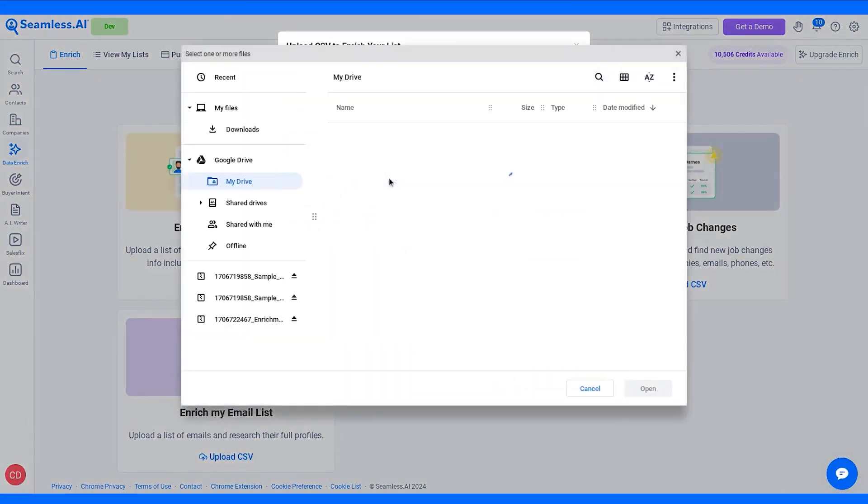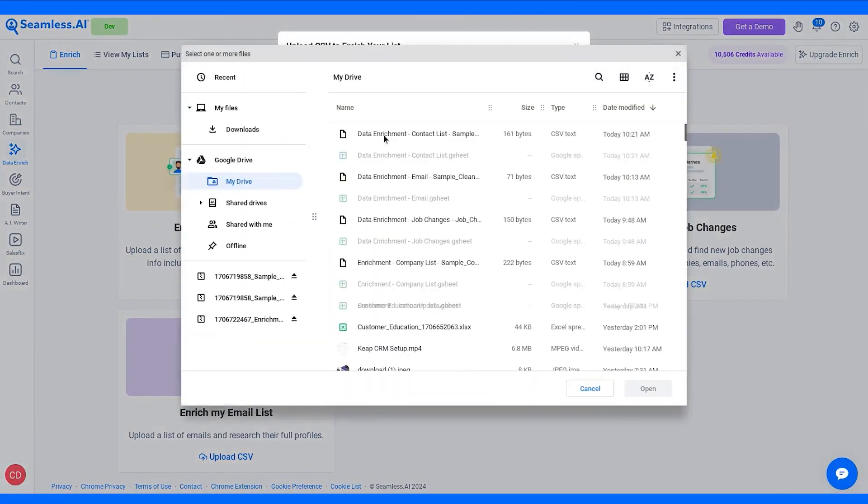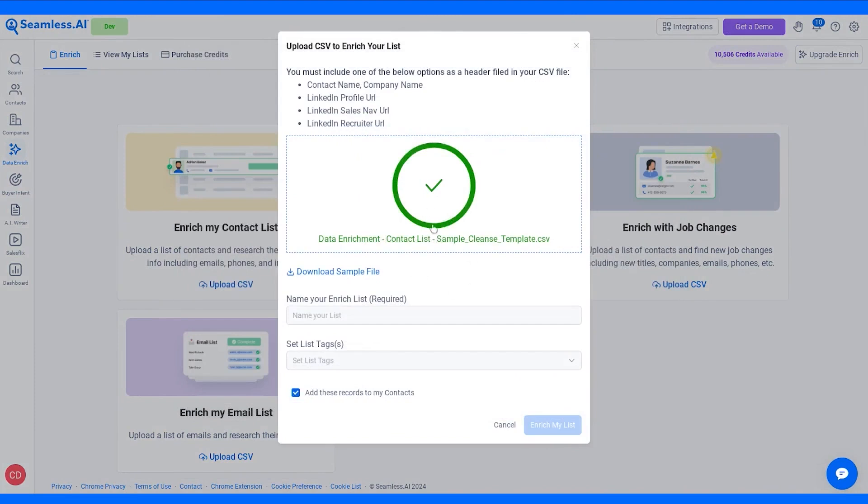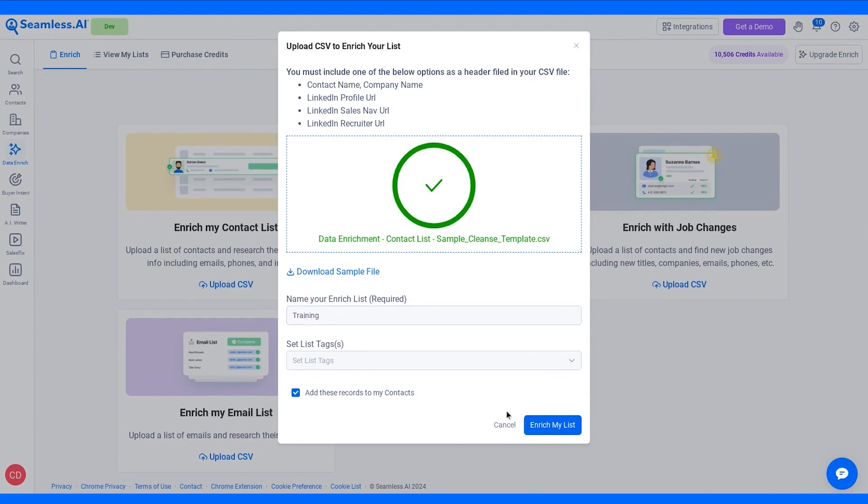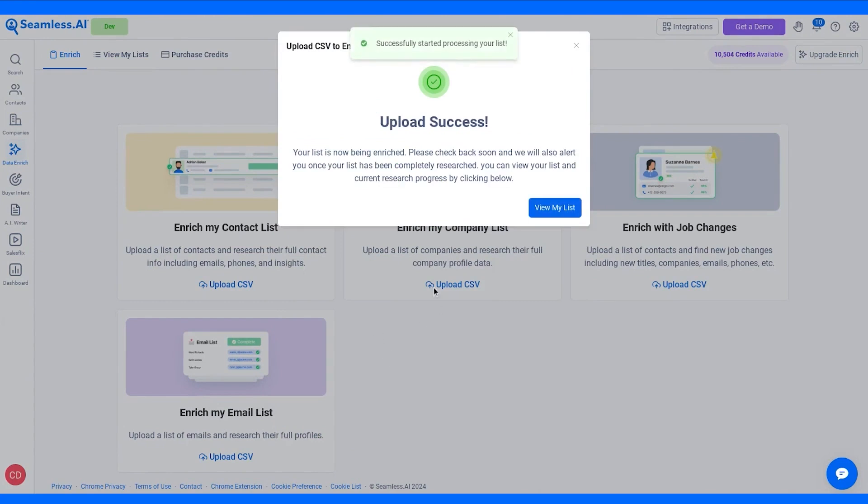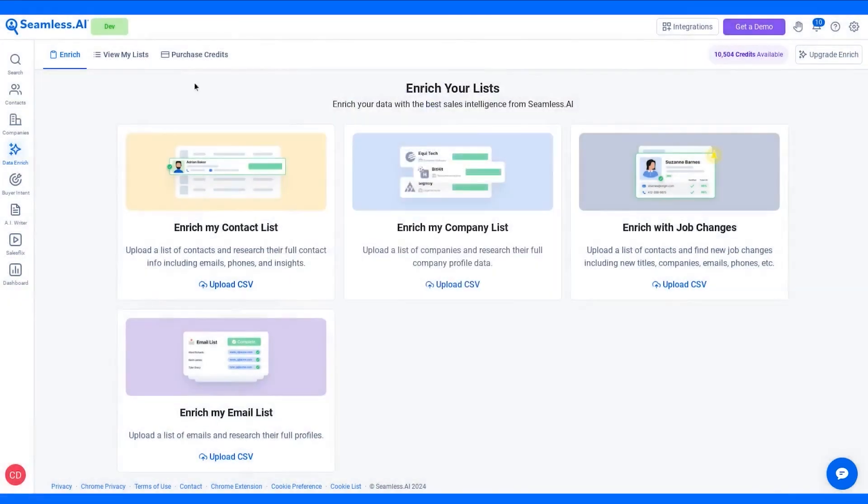Traditional B2B databases suffer from data decay, with over 70% going bad each year. Seamless.ai tackles this problem head-on, saving you time and money by updating existing or incomplete data sets. Seamless.ai also helps you generate more leads and gather more data, enhancing your conversion rates by shortening form fields and enriching missing B2B data.